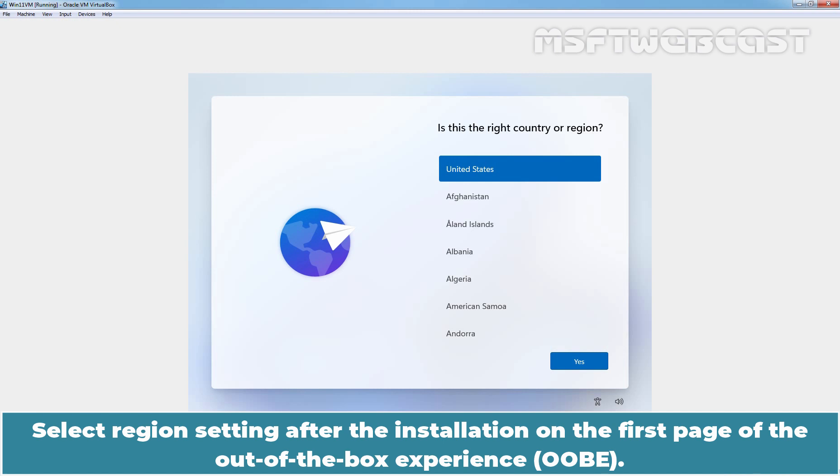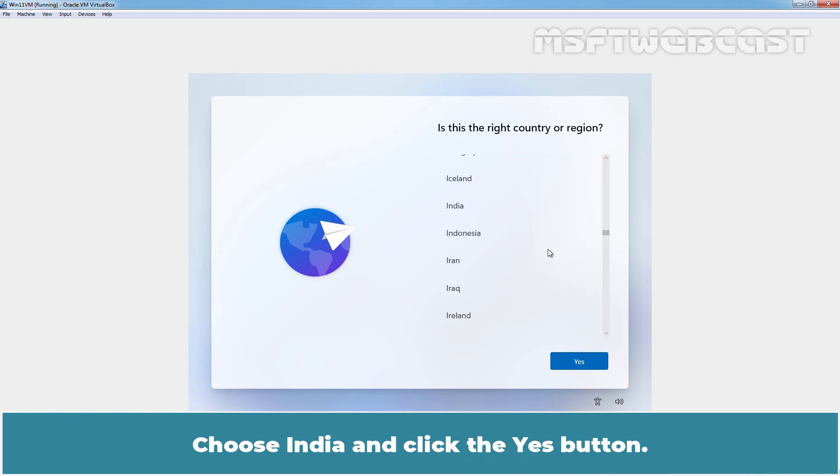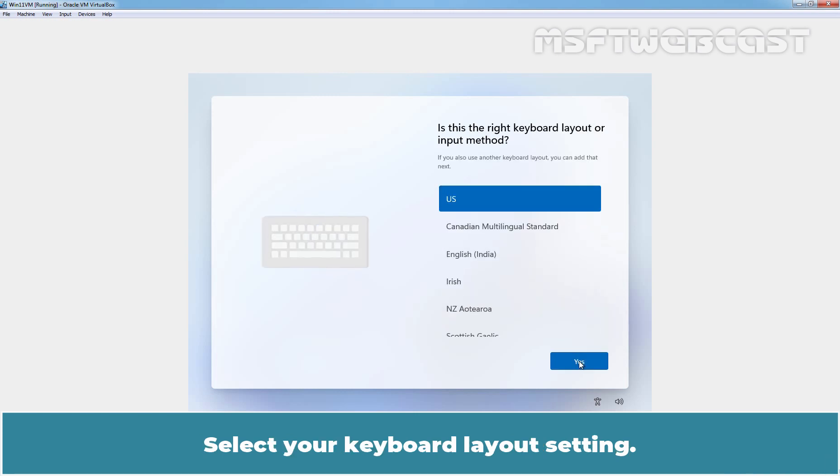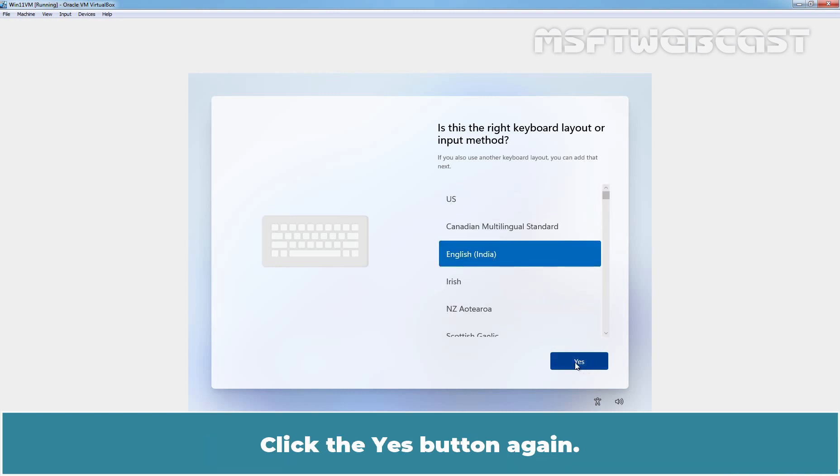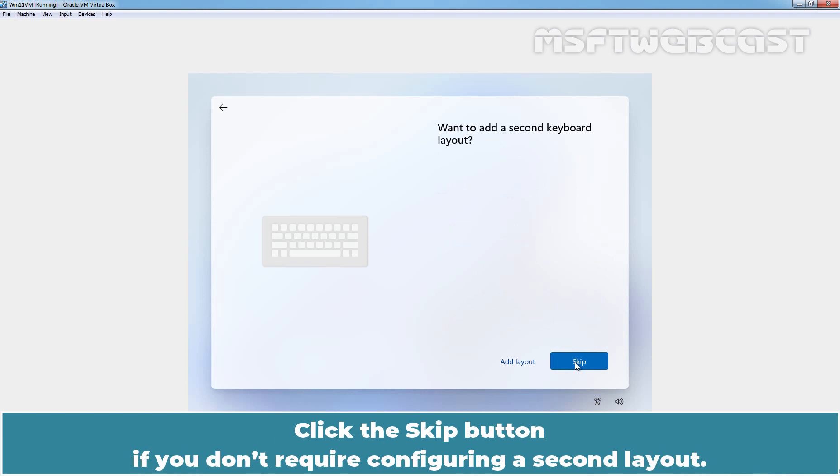Select Region Settings after the installation on the first page of the out-of-the-box experience. Choose India and click the Yes button. Select your keyboard layout settings. In our case, it will be English India. Click the Yes button again.